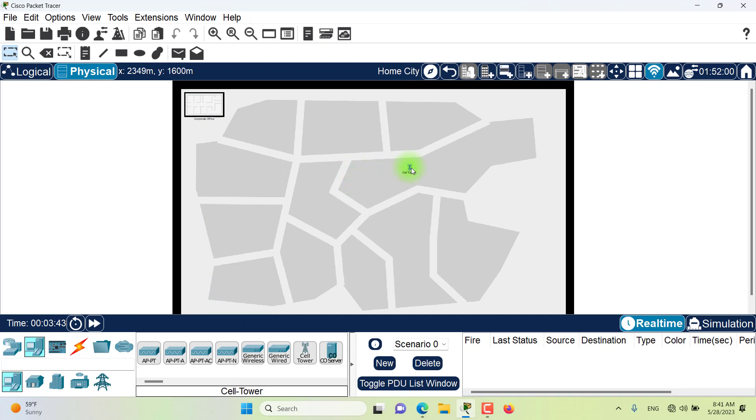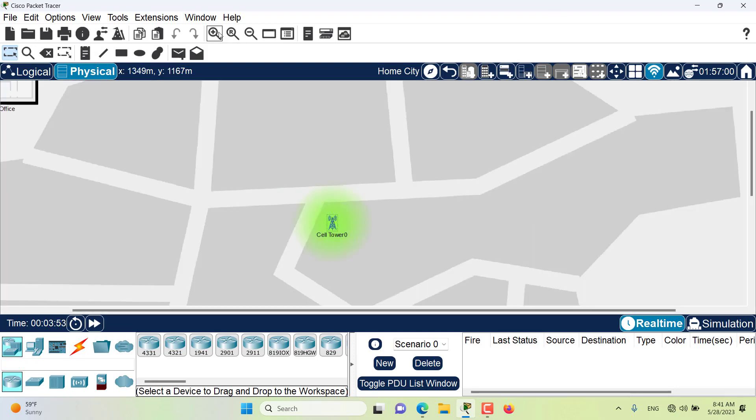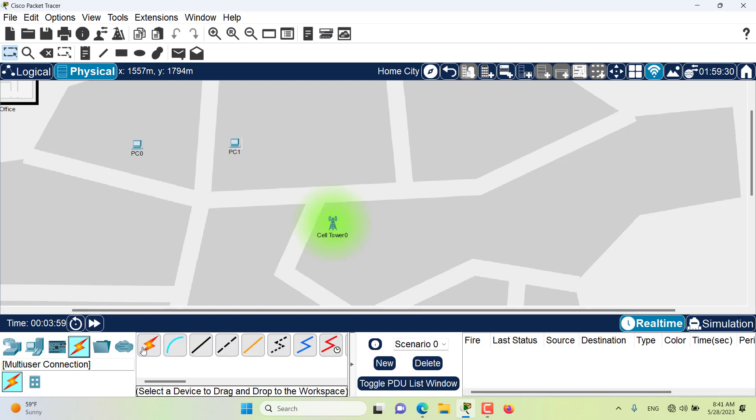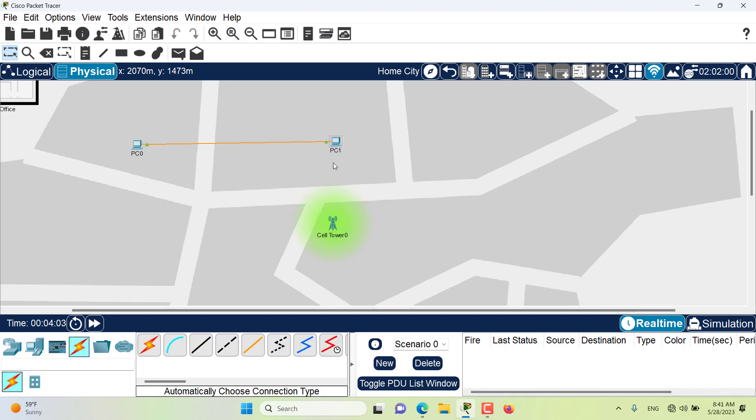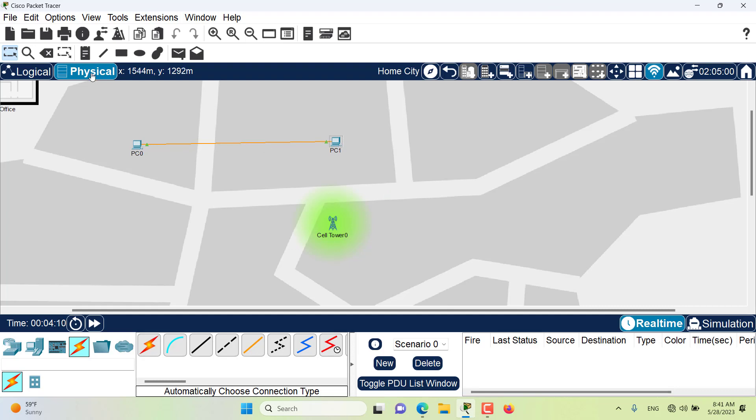The same thing applies if I want to make a wired connection between two wired devices. For example, if I have two devices PC 0 and PC 1 and I want to make a connection between them, you can see the length of this cable is very long right now but still the connection is working fine.